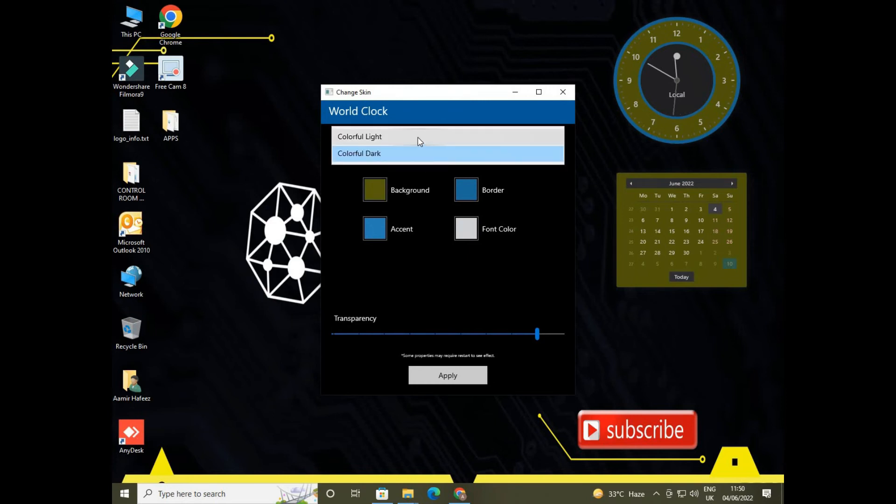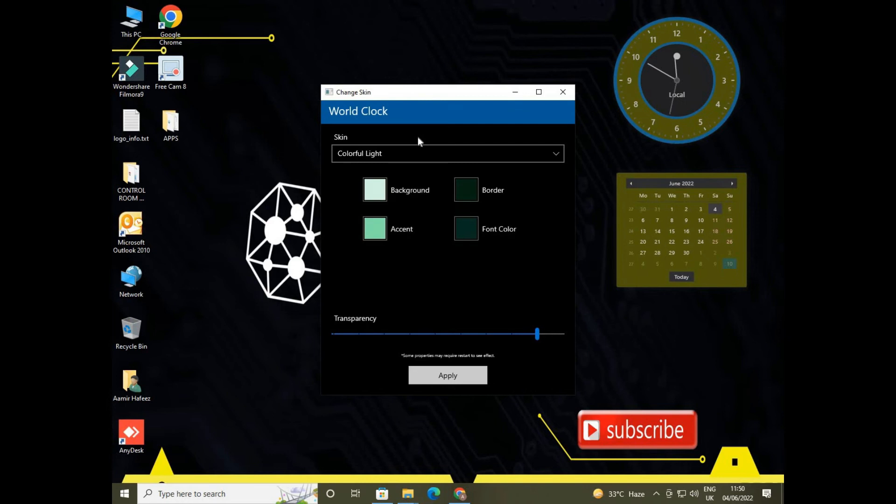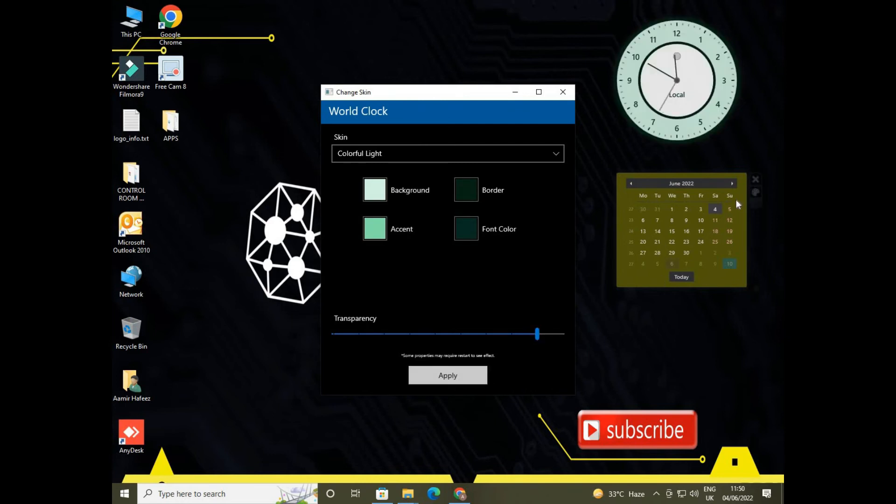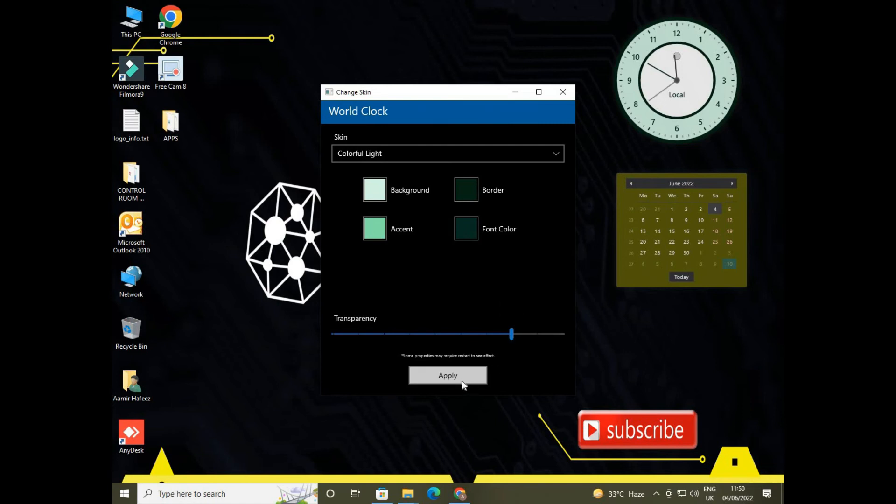So select the lighter mode or darker mode, whatever you like. Also, you can change the intensity of the clock. If you want to make it more permanent, you can make it through this skin option.